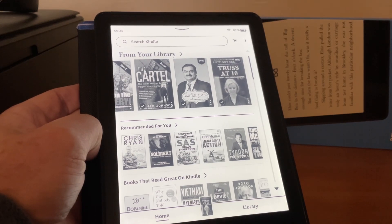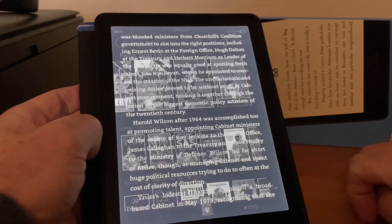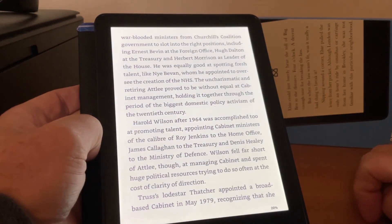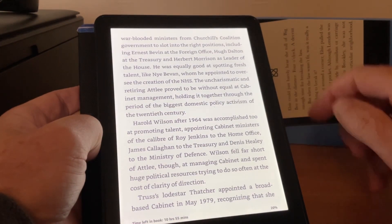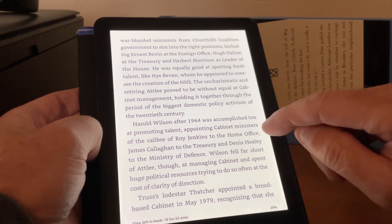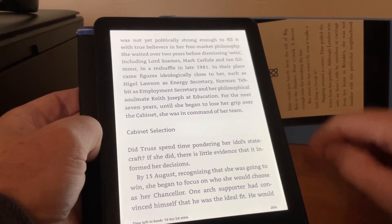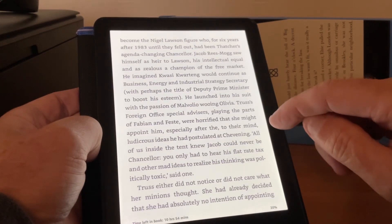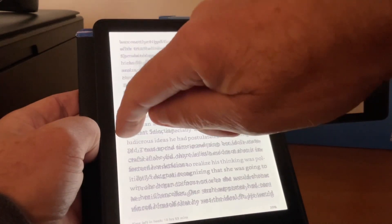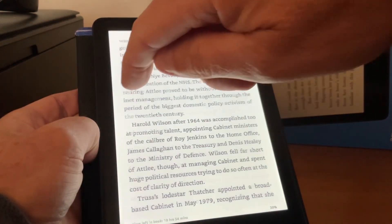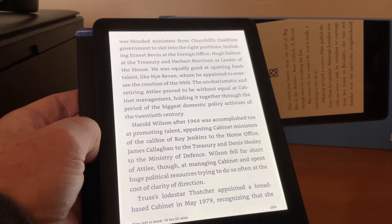What we'll do first is we'll open a book, like so. To turn a page forward, we tap on the right hand side of the screen, and if we want to go backwards, we hit the left hand side — which is fairly simple.